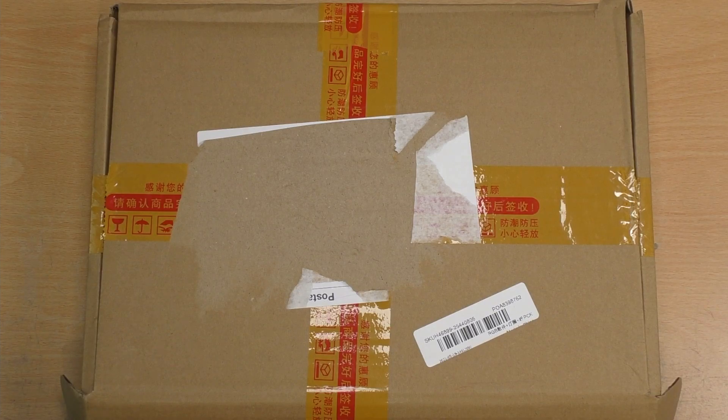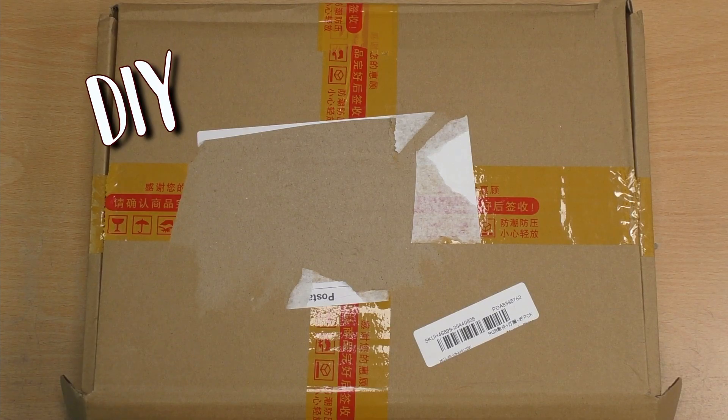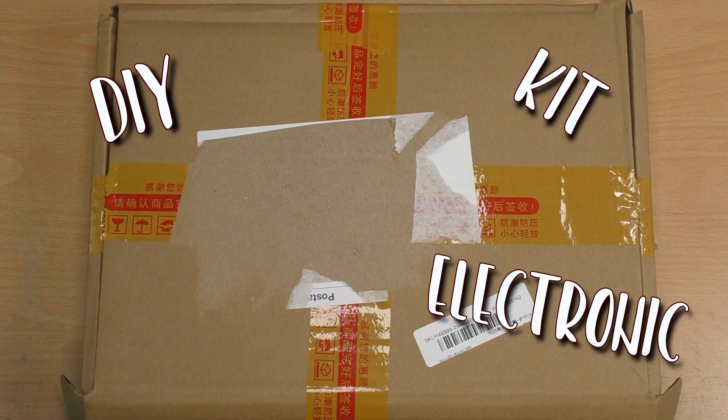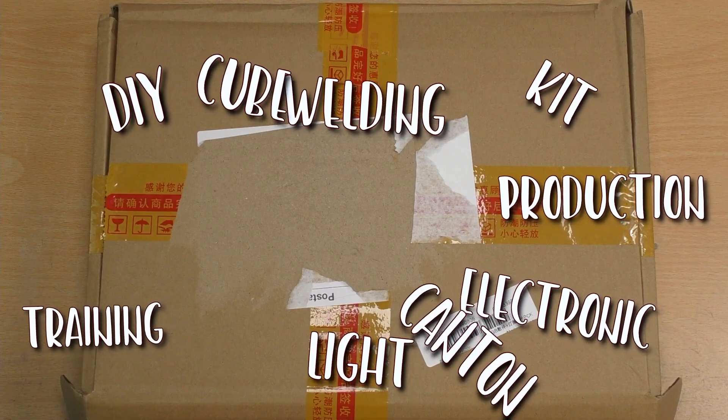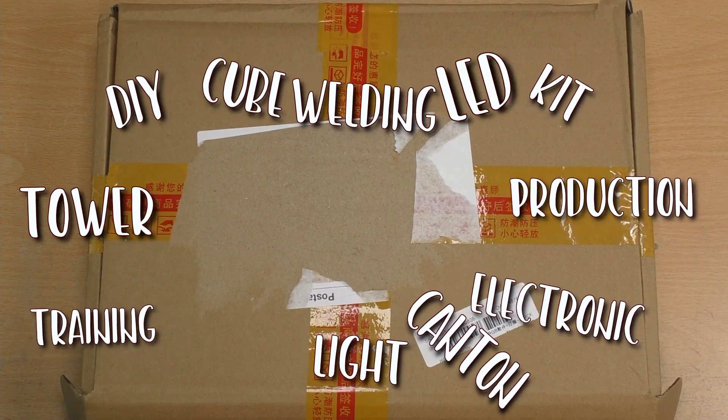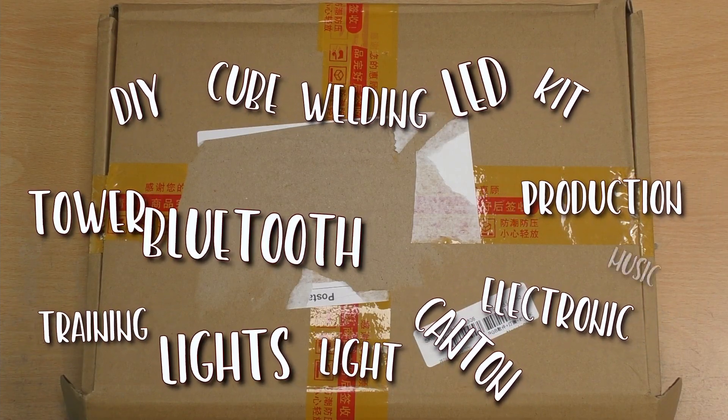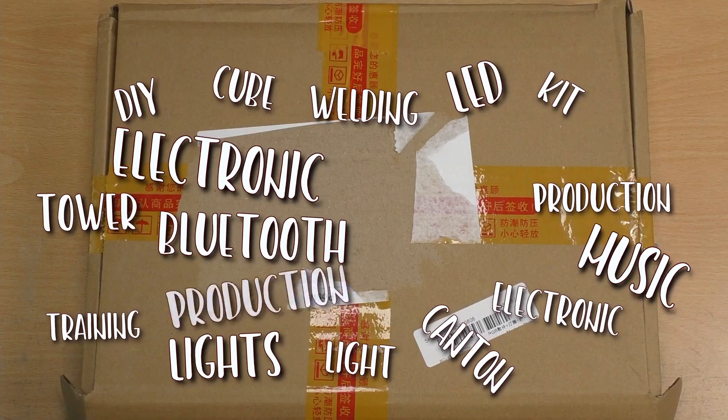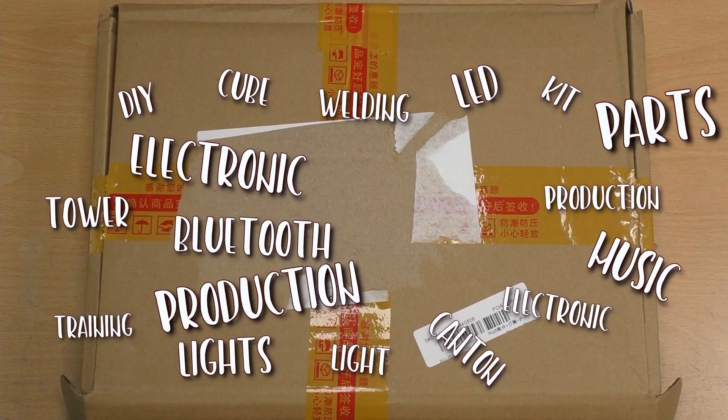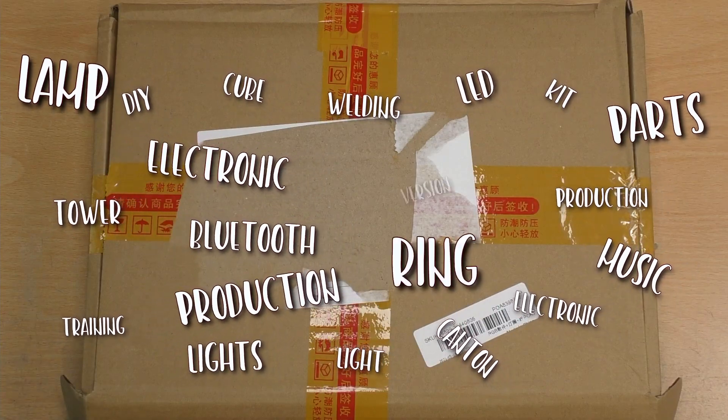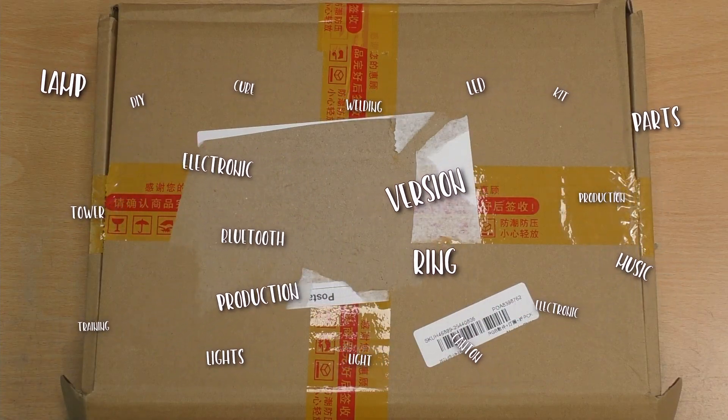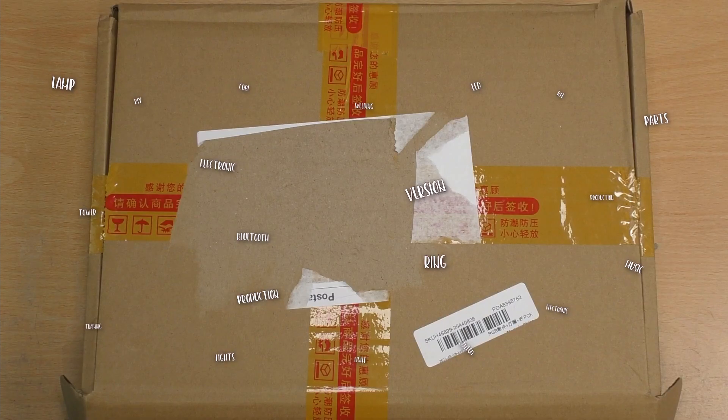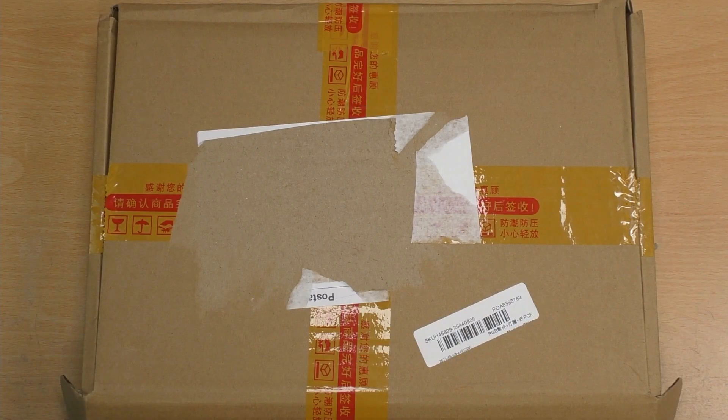Sort of cryptically their description of it is a DIY kit, electronic training, welding production, light cube, Canton tower, LED lights, Bluetooth music, electronic production parts, lamp ring version. That really trips off the tongue very easily.